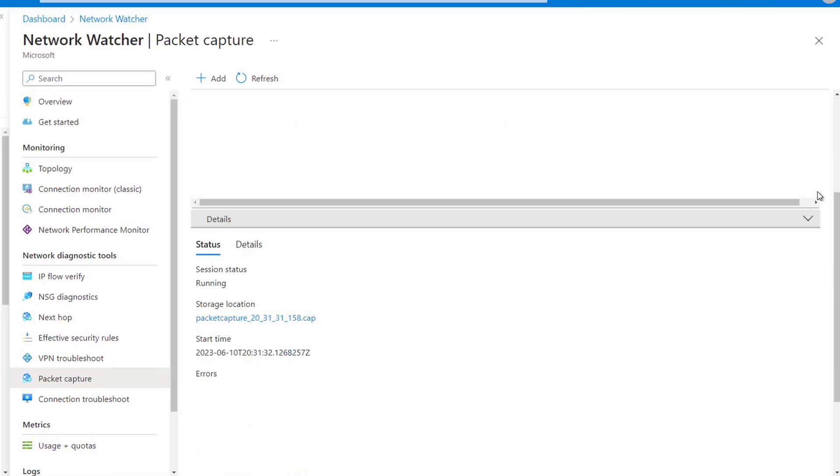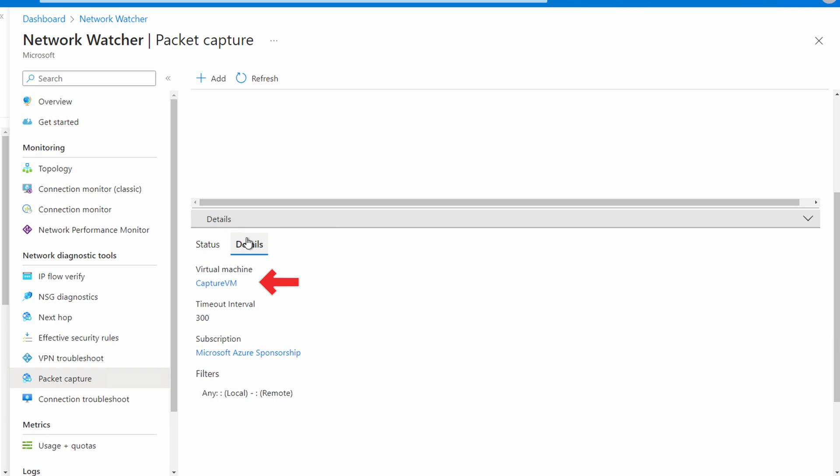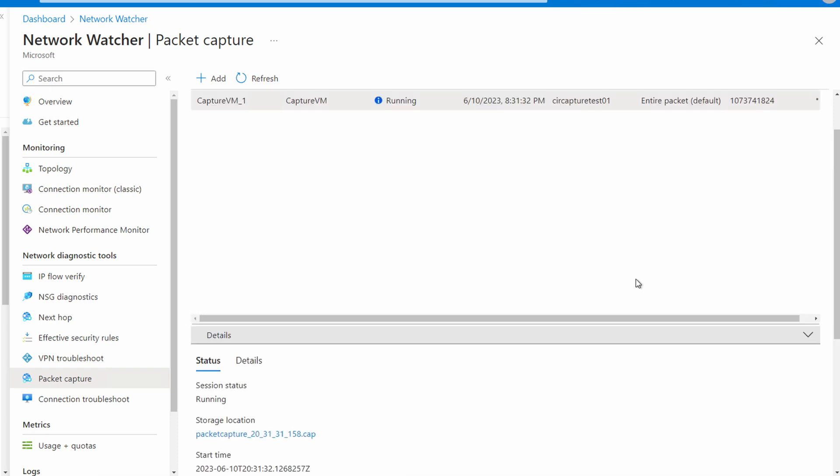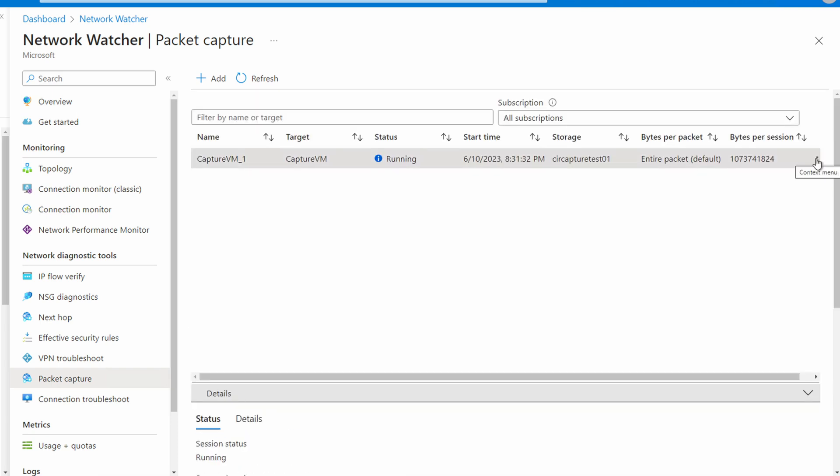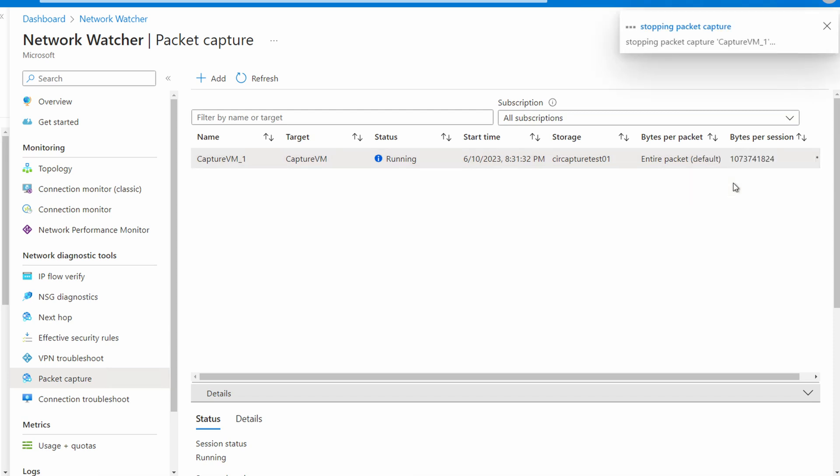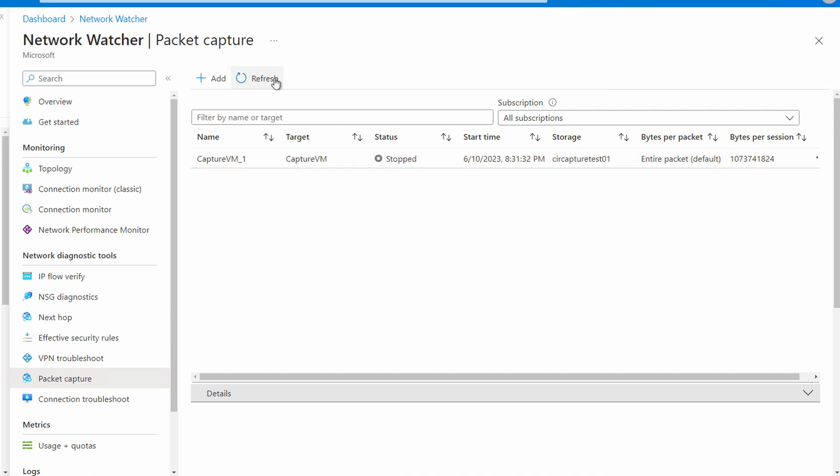We can view details. We can see the session is running. We can also see the VM it's running on. Since we're done testing, let's stop the test. We could have also waited a couple minutes and it would have finished by itself. It's done and now we have our packet capture.